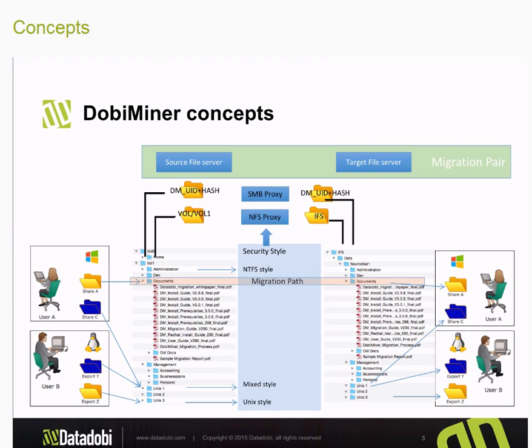Once the data is migrated, on the target side we will then have the end users access their shares and/or exports in the same fashion that they would prior to the migration. The only difference now is that they're accessing their data over the new target file server.